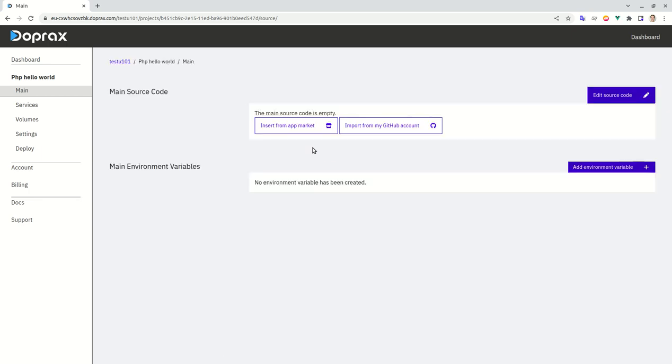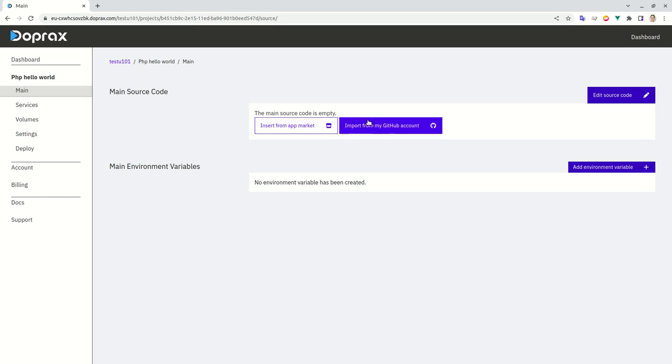Let's go inside and here for the source code, as you know we have two options. One of them is inserting from app market, another one is import from my GitHub account. So we're trying to deploy something from GitHub so let's click this one.